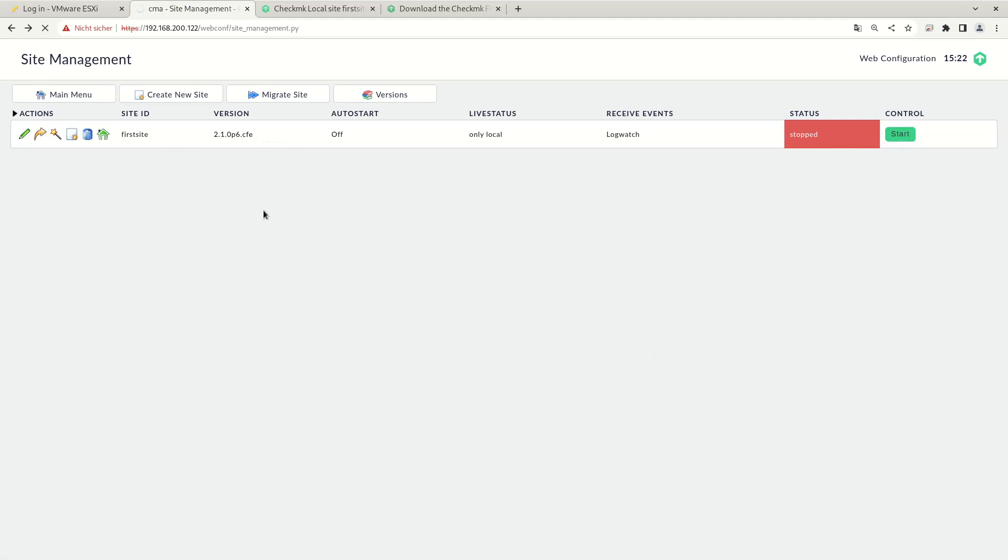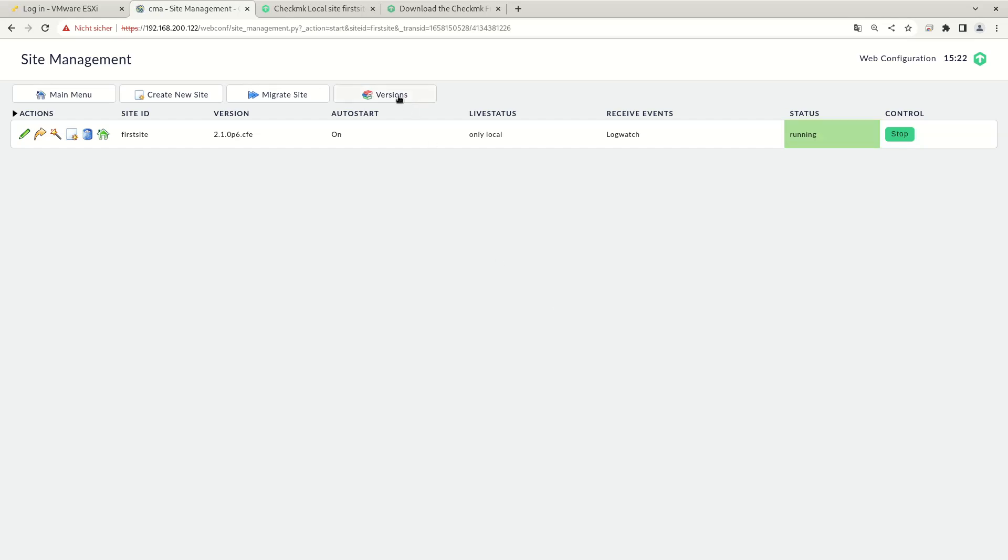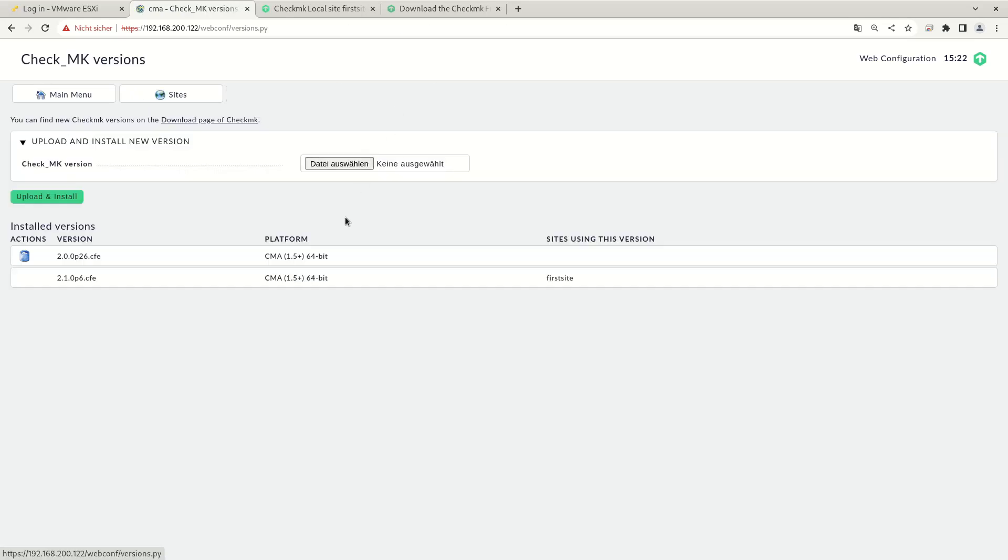Since this is now our only site running on the appliance and we are only using the version 2.1 now, what we can do is that we can remove the older versions. So once the site is started, we will go to the Check MK versions again and we can remove the older version. Removal is only possible if no site is using this version anymore.